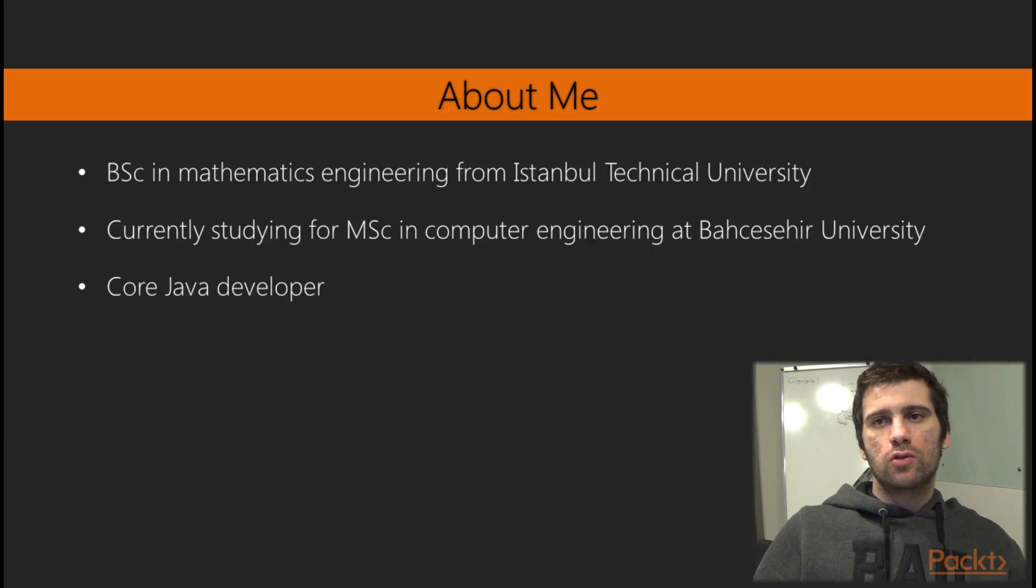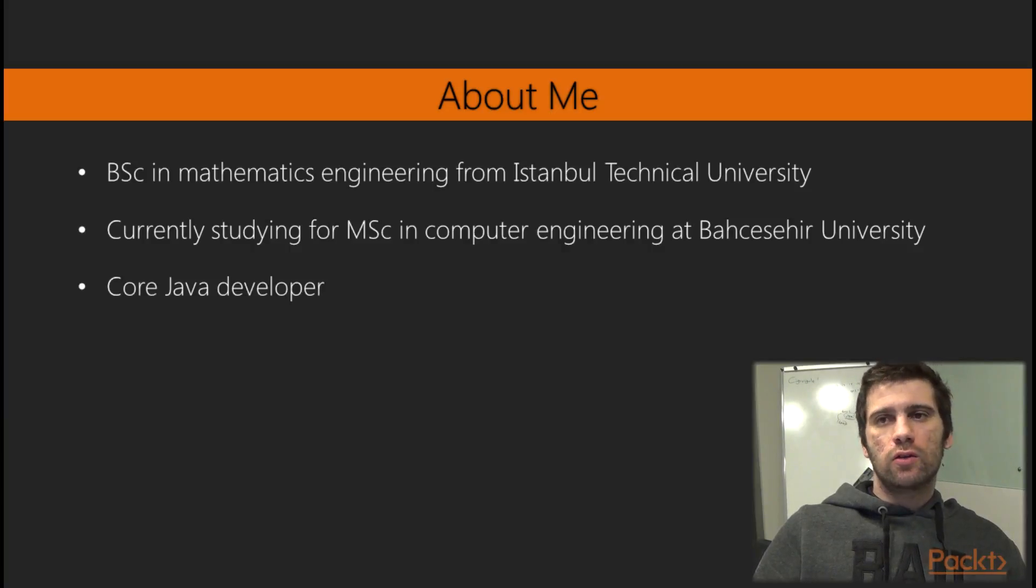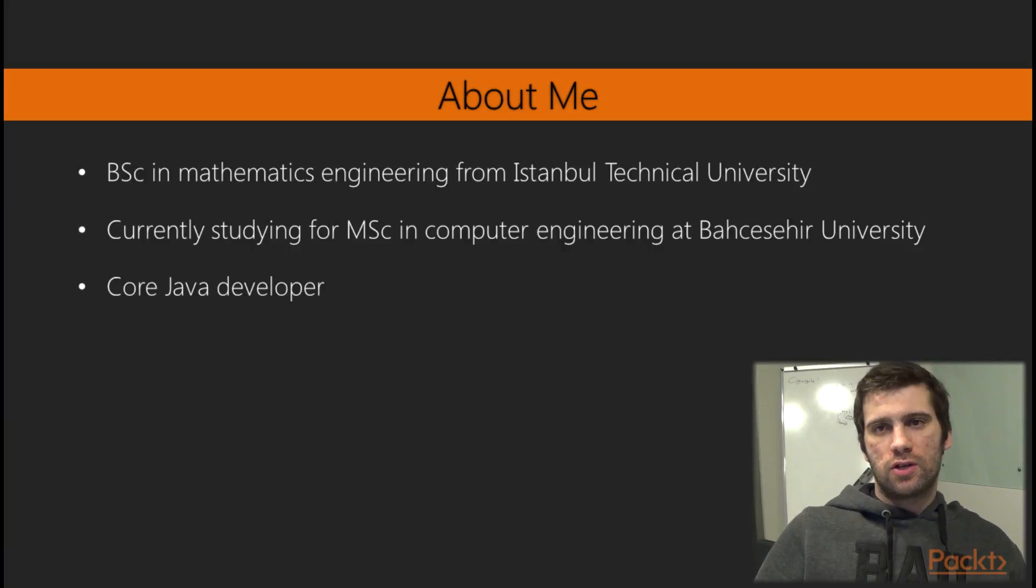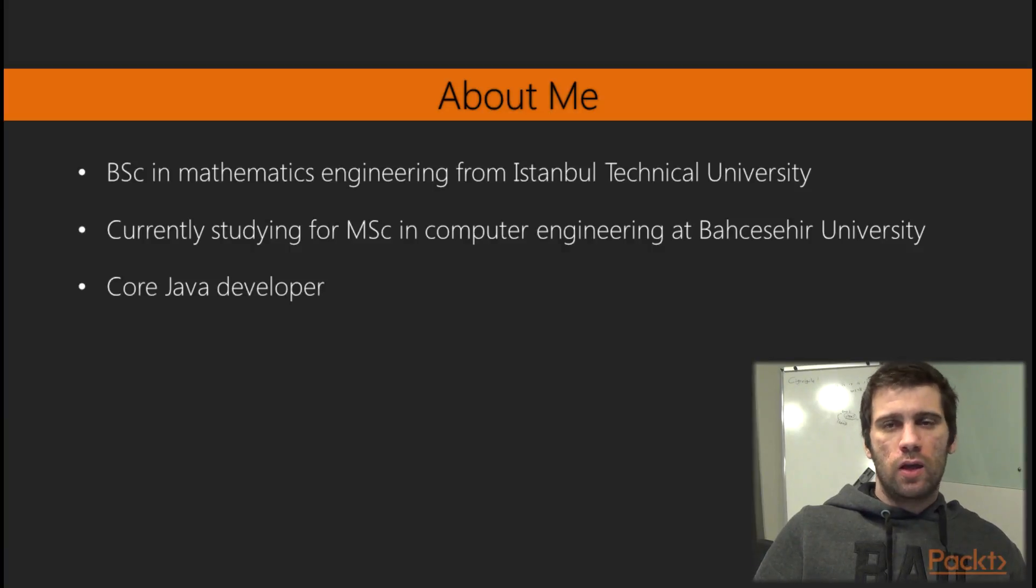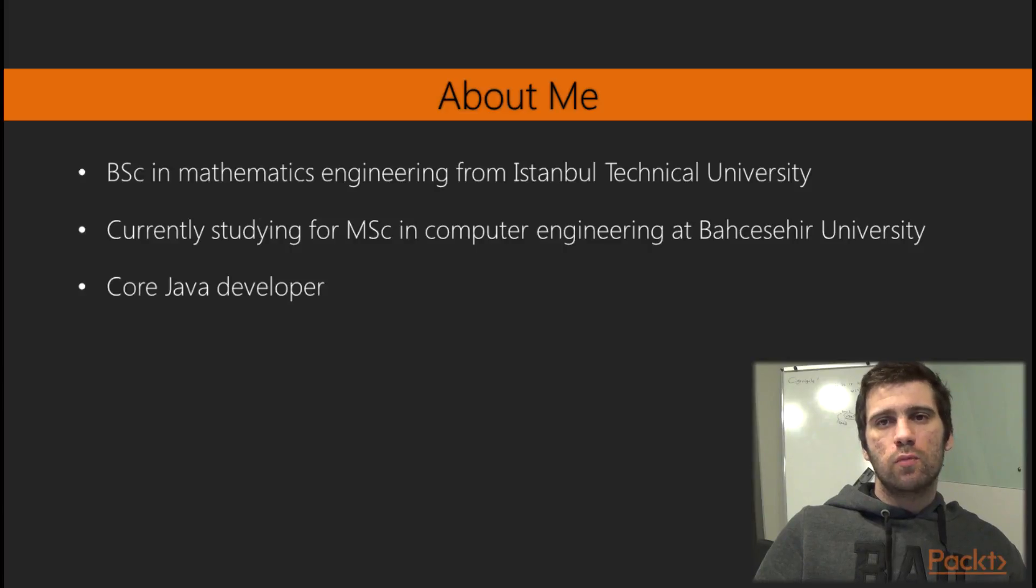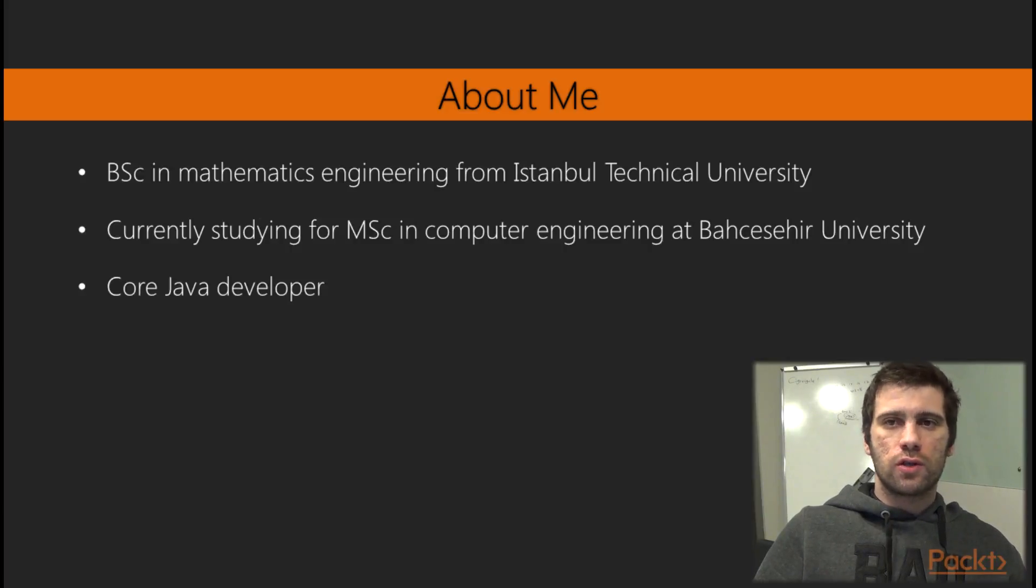Let me introduce myself. I've graduated from Istanbul Technical University Mathematics Engineering, but some call it applied math. And currently studying my master's degree on Computer Engineering at Bahçişir University.